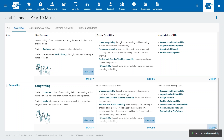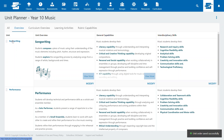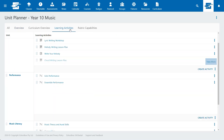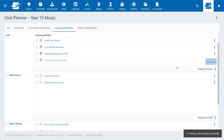We have also added the ability to sequence and structure your units and activities from the Unit Planner, as well as create new activities and lessons directly, building a seamless workflow for crafting your course.